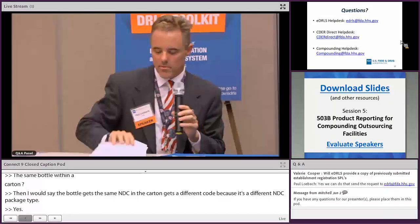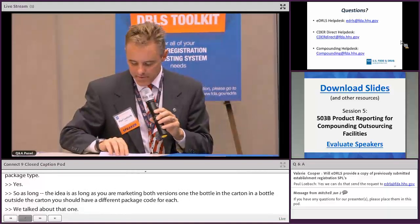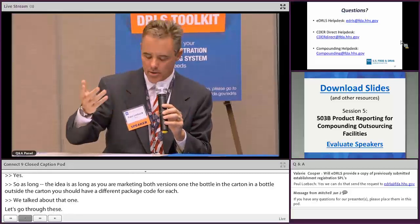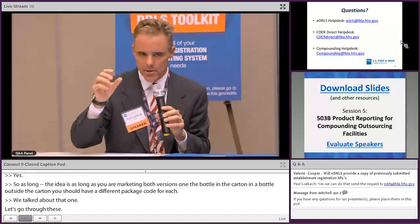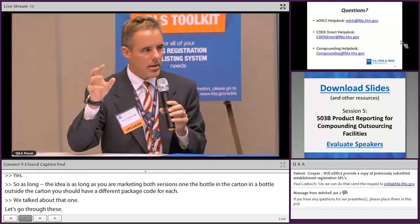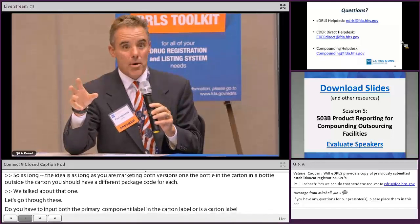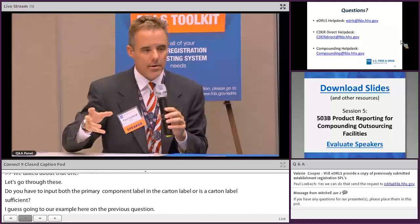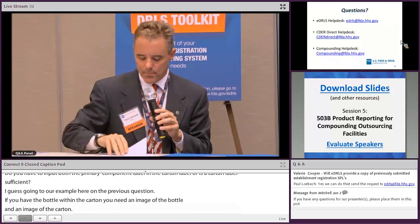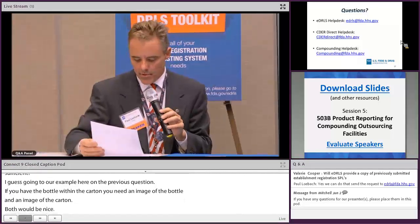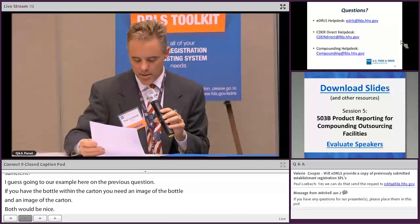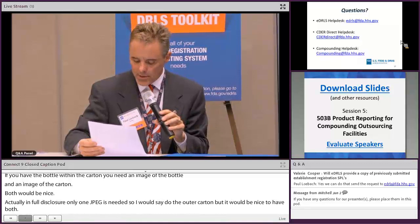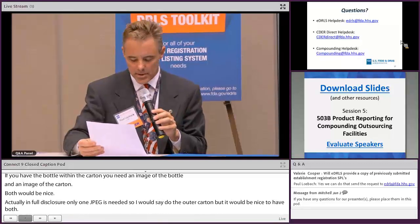Do you have to input both the primary component label and the carton label, or is the carton label sufficient? If you have a bottle within a carton, both images would be ideal, but in full disclosure only one JPEG is needed — use the outer carton image. Regarding foreign contract manufacturers: if a foreign establishment manufactures a product that will be sold in the U.S. under the brand owner's name, does the contract manufacturer need to list the product? Yes — regardless of whether it is a foreign or domestic company, if you are engaged in a contract manufacturer relationship, that contract manufacturer is still required to register and list.